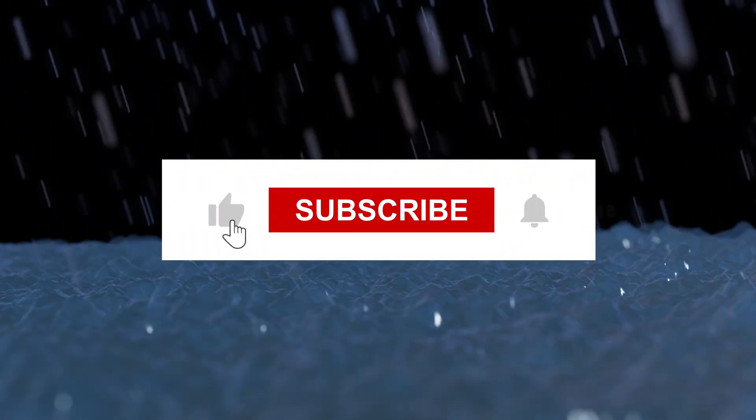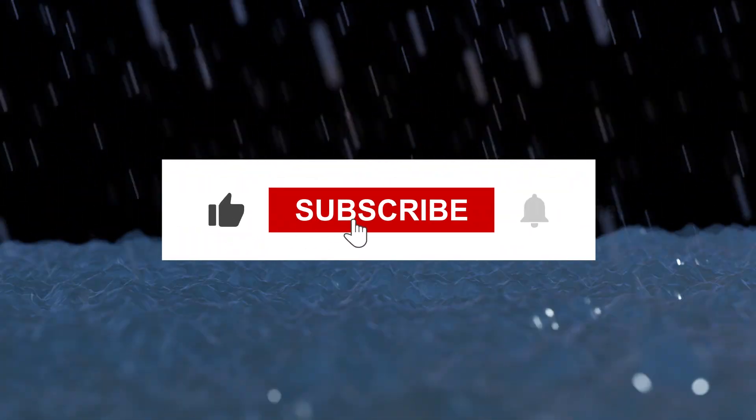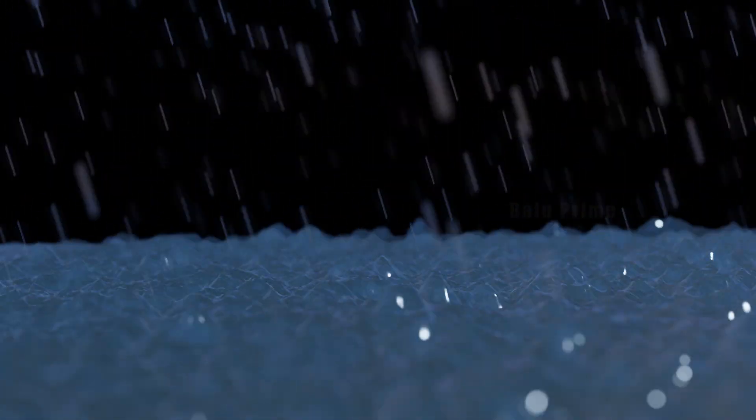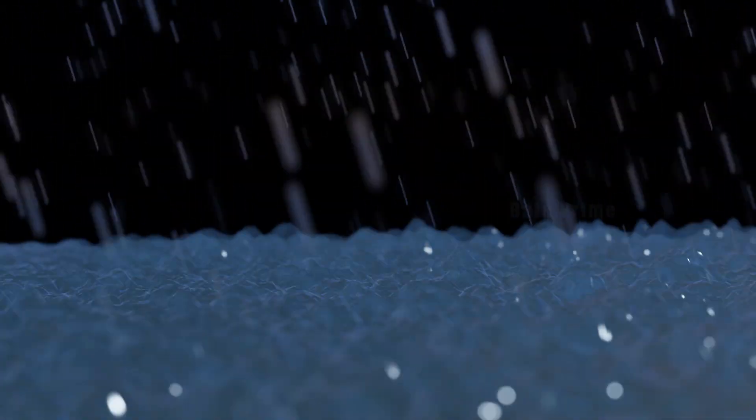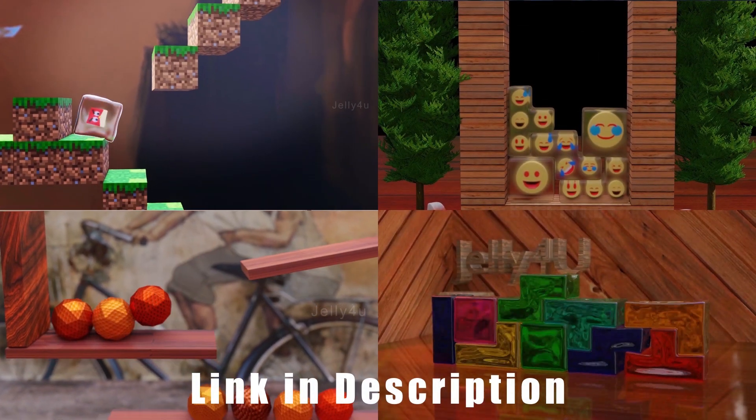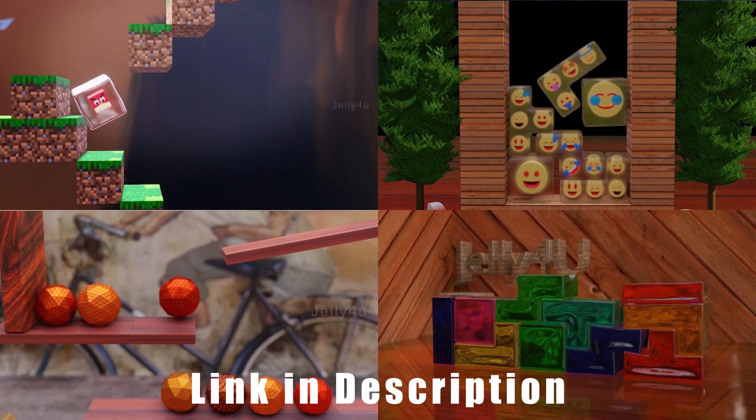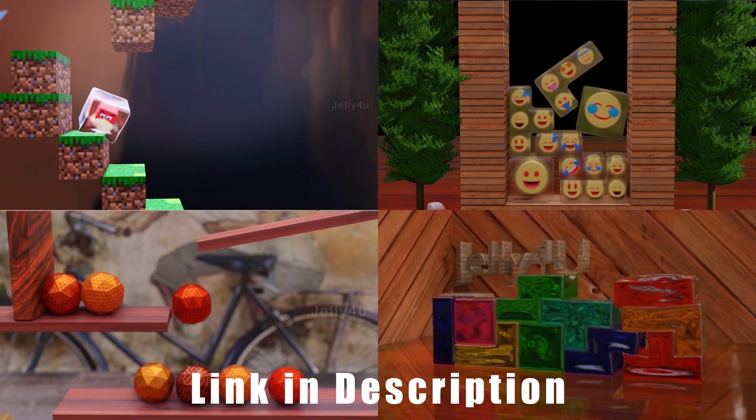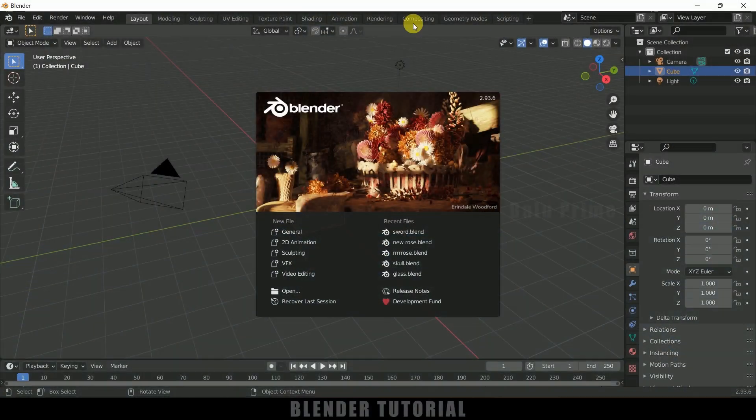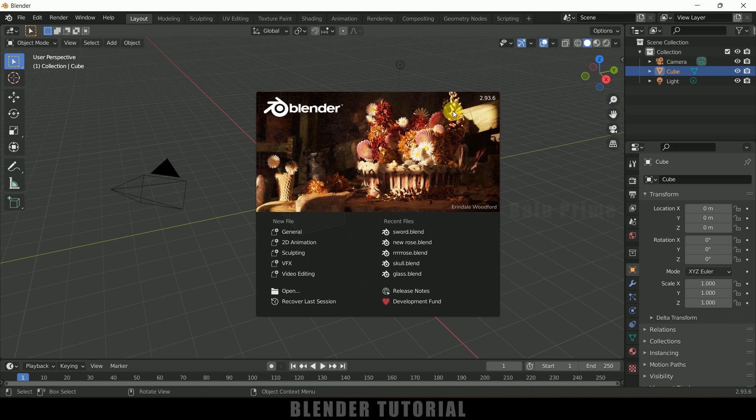But before going to that, if you end up liking this video please click on that like button, do share this content, and if you are new to this channel consider subscribing my channel and support me. And by the way, if you like short 3D simulation videos you can check out my second channel link in the description. Okay, so now without any further ado let's start today's video. So here I'm using Blender 2.93.